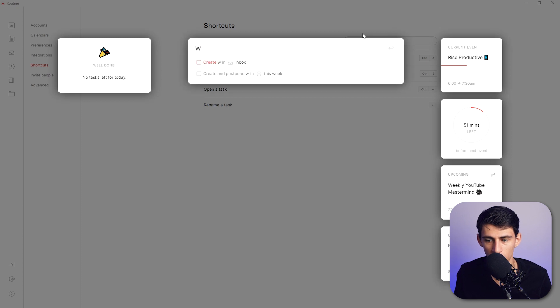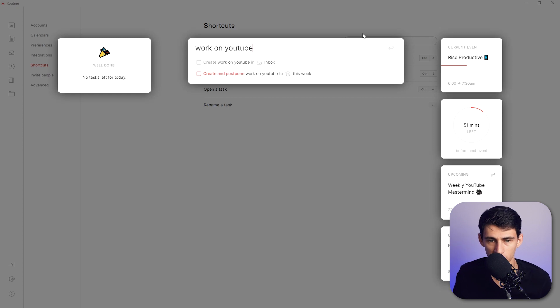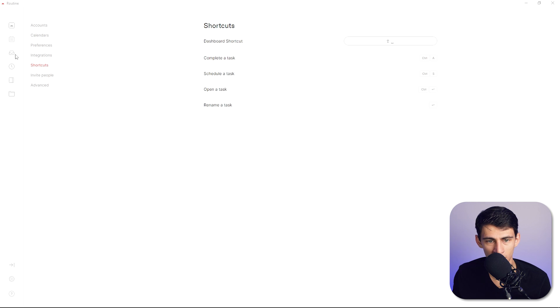So I'm gonna do work on YouTube and I can either put create and postpone work on YouTube to this week or put it to my inbox. So then if I go here you'll see that there is a couple more keyboard shortcuts.